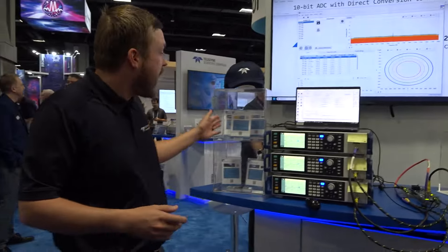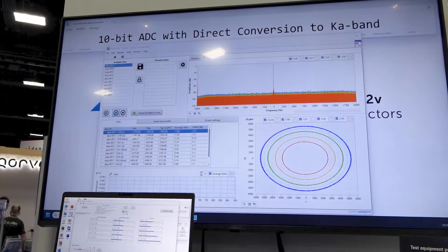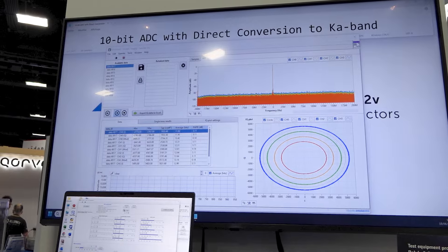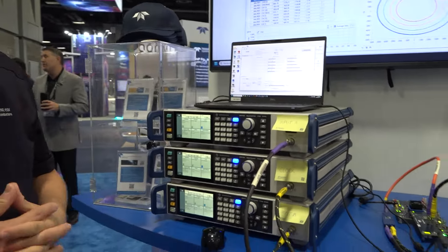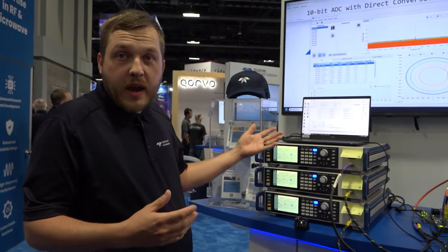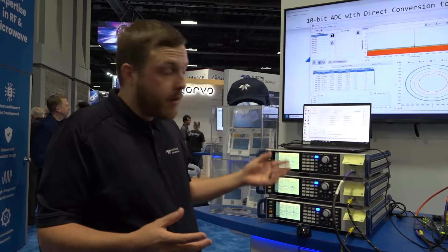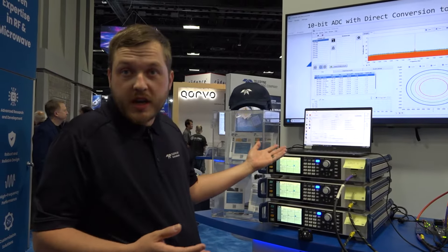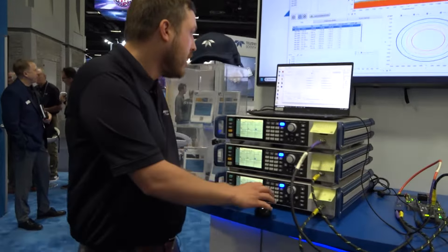What we're going to talk about today is our EV AS940, our 10-bit ADC with direct conversion up to the KA band. This product is single-ended input, which removes the need for a performance-limiting balun, and in addition to that, we have a suite of digital features, which is what we're demonstrating here today.